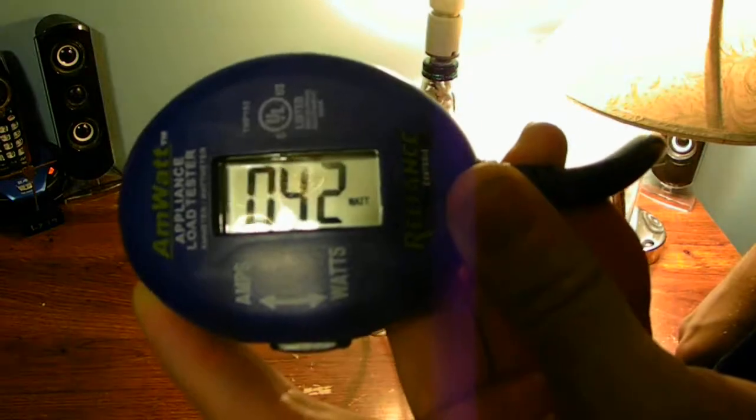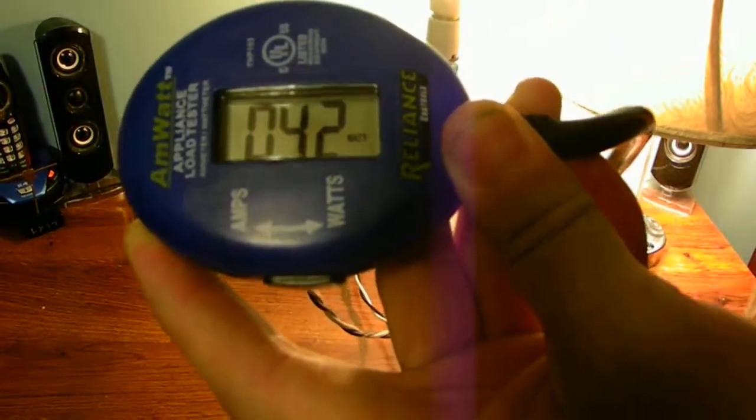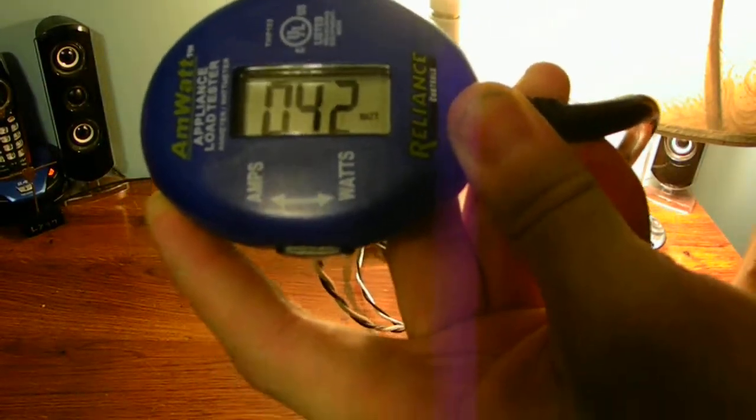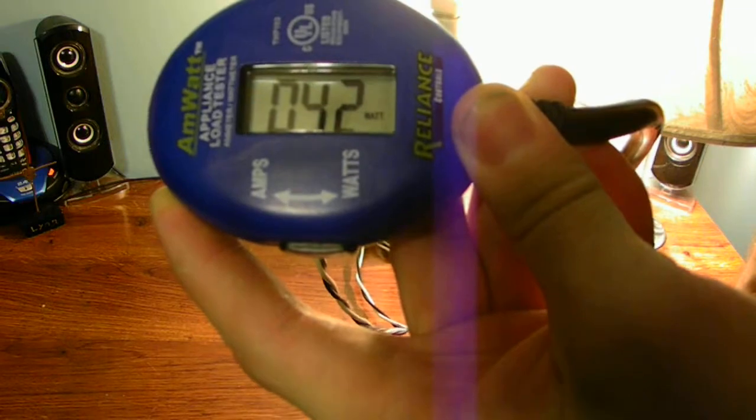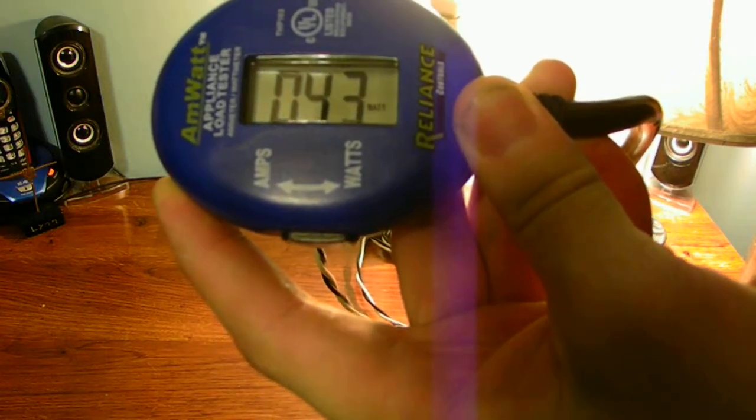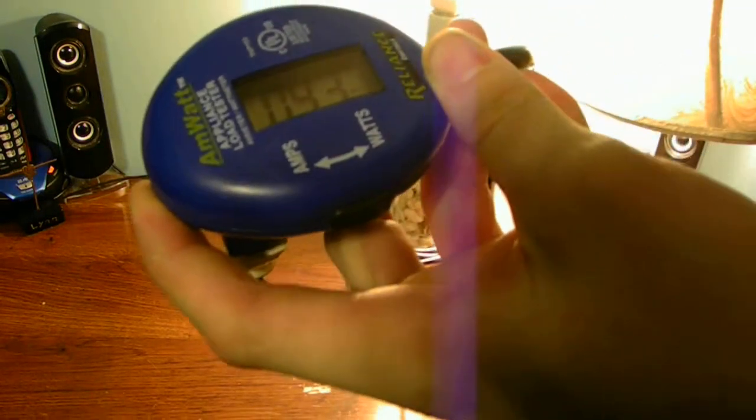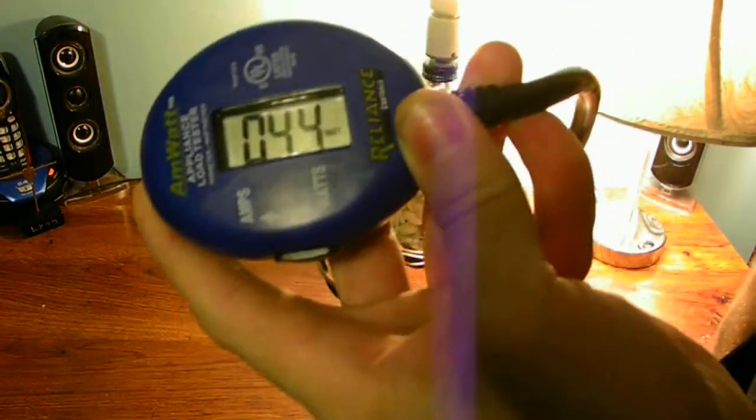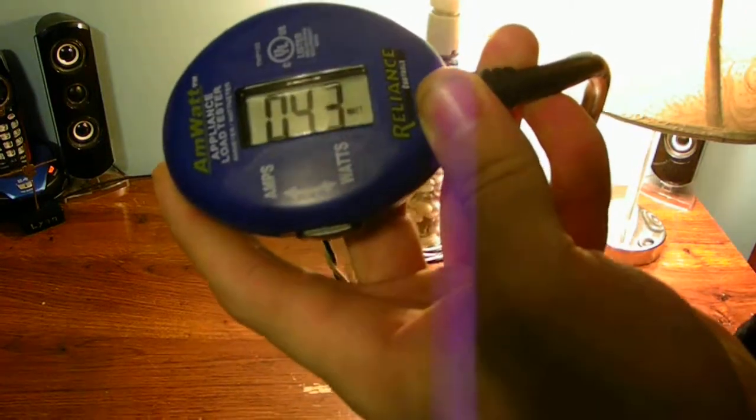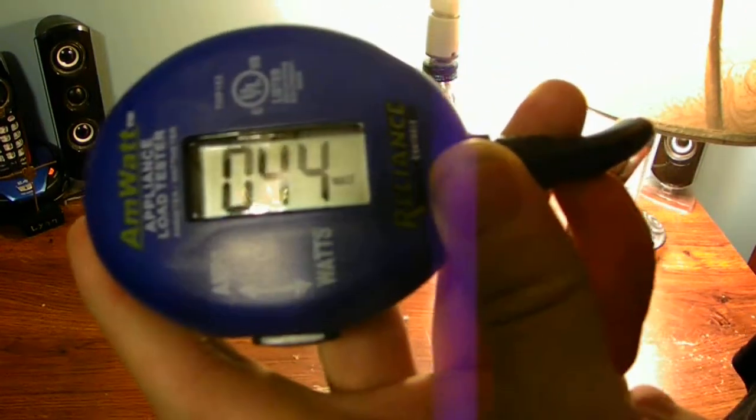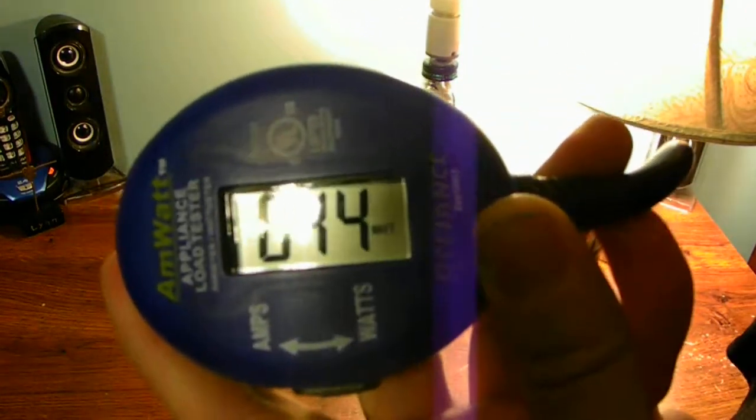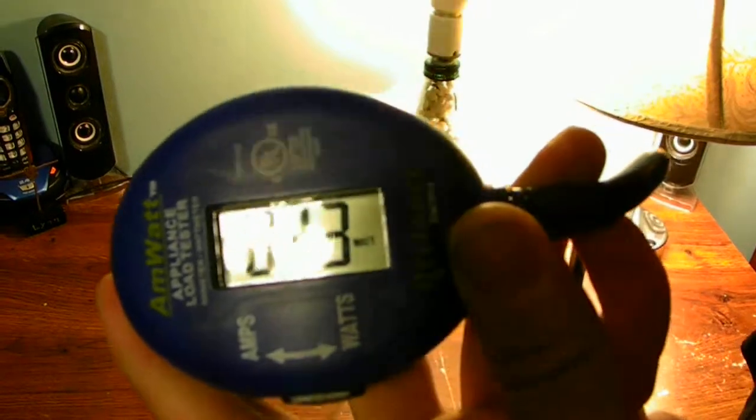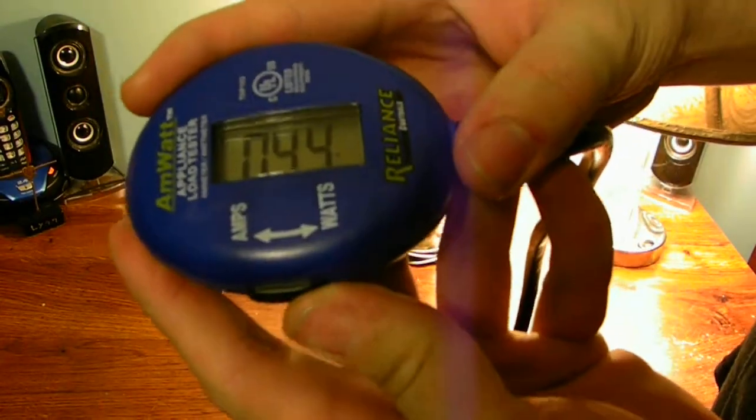All this bulb is designed to do, drawing 40 point or 43 or 44 watts as you can see. It does fluctuate just out of the thing itself.